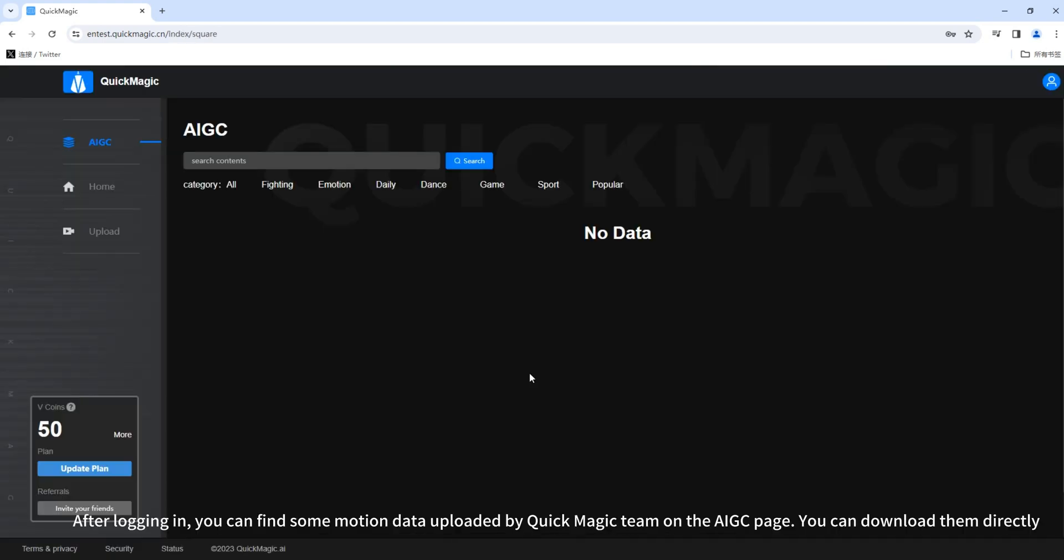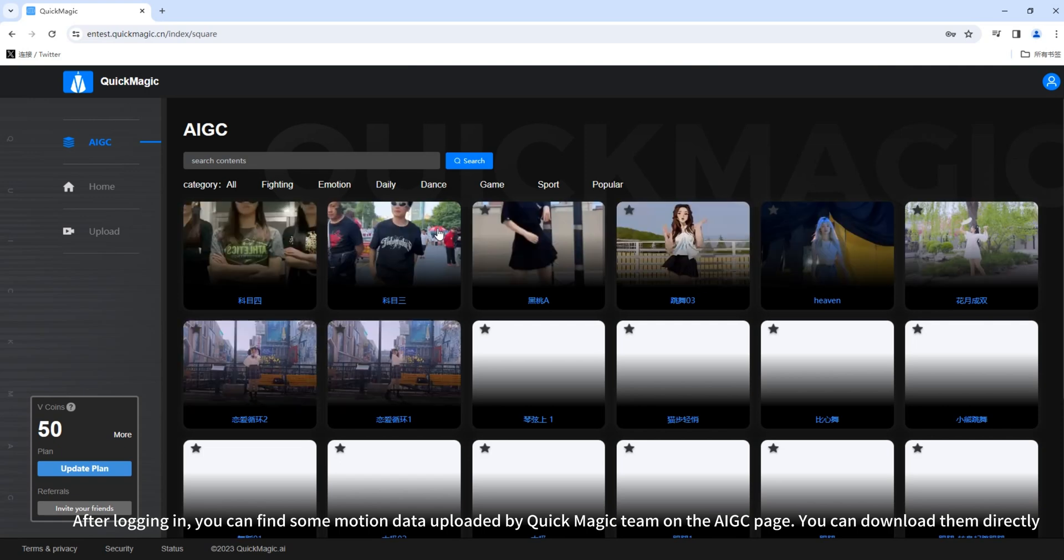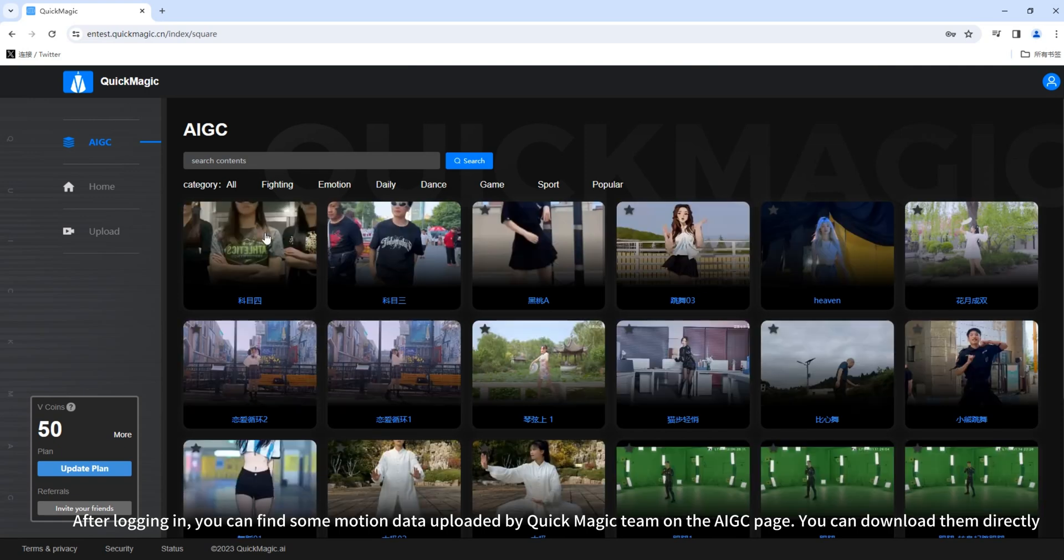After logging in, you can find some motion data uploaded by QuickMagic team on the AIGC page. You can download them directly.